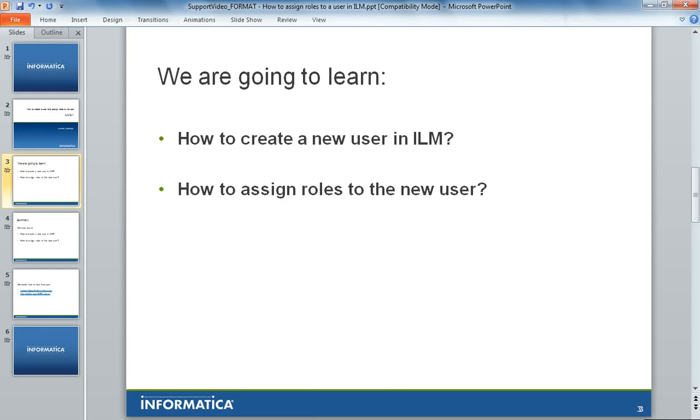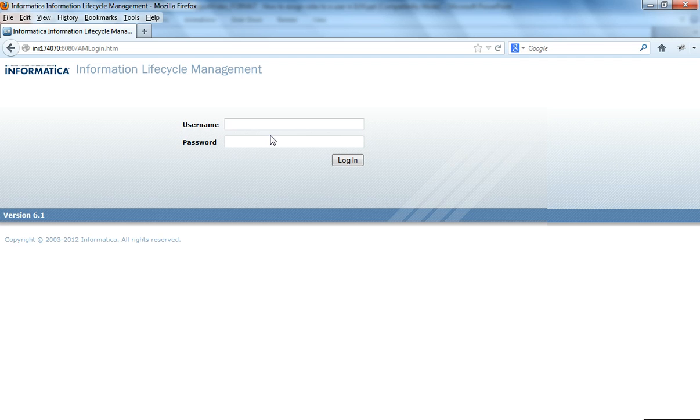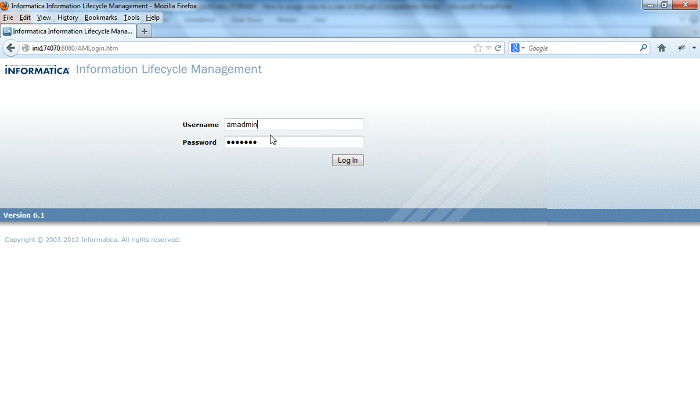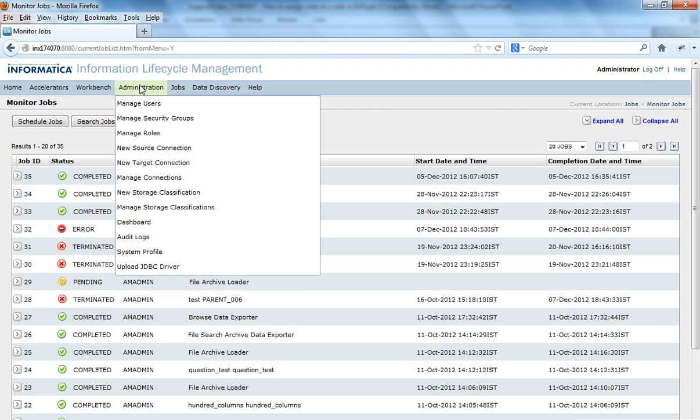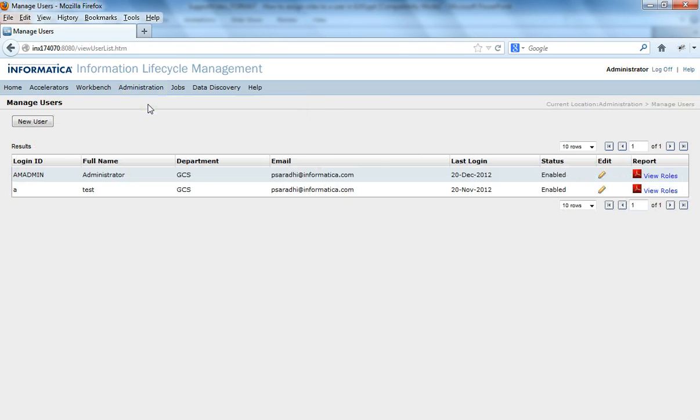So in order to create a new user in ILM and assign roles, log in to the admin console with any user who has manage users privilege and then go to administration, manage users and you see an option new user here.